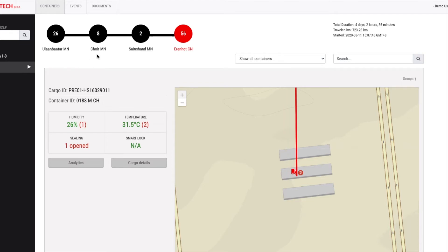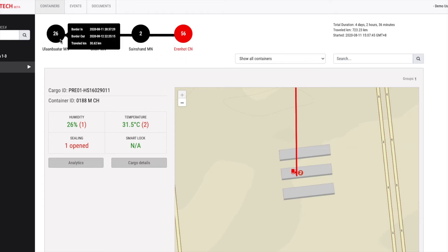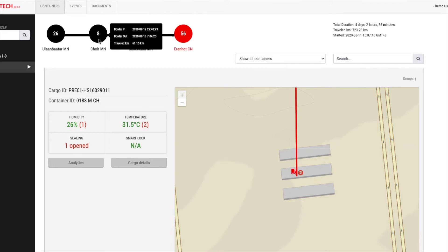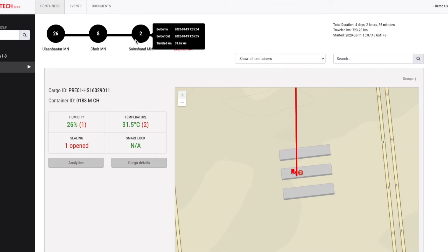Here, you see key locations that the container passed through during the shipment. Numbers inside each location indicate time spent on that location. If you mouse over on each location, you'll see when the truck entered to that location and when it exited.